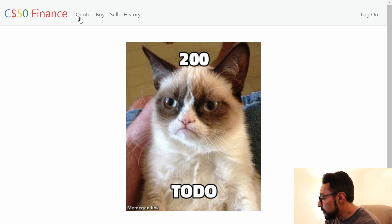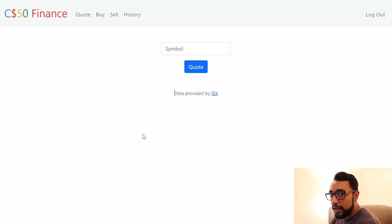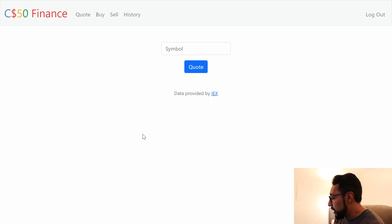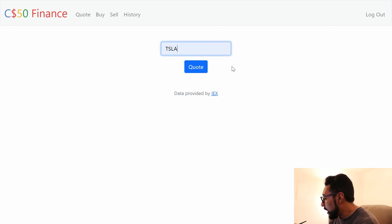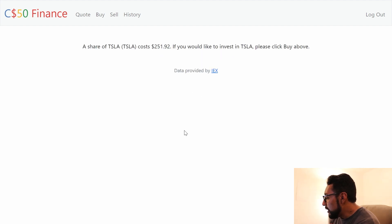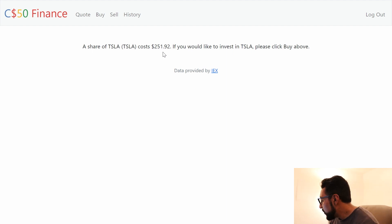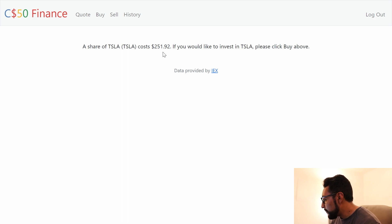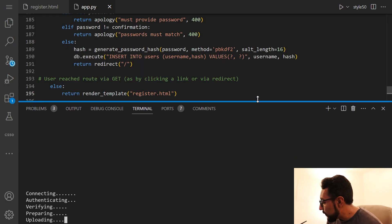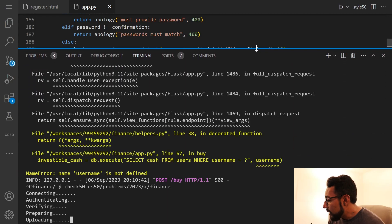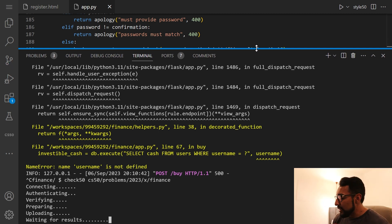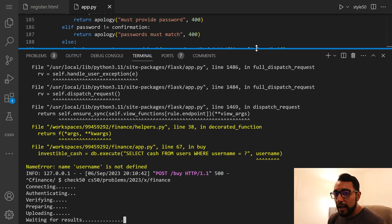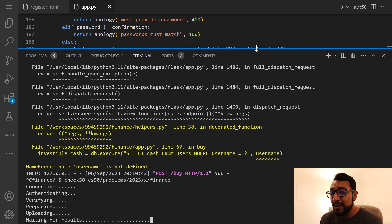So another page that I implemented all the way is the quote page. So let's say I want to take a look at how Tesla is doing right now. A share of Tesla costs $251.92. If you'd like to invest in Tesla, please click buy above. I actually am totally fine with the fact that I didn't quite finish everything about this problem, because I just wanted to understand what's happening. And now I know enough to where if I needed to, I could totally finish up solving this problem.